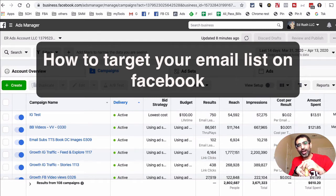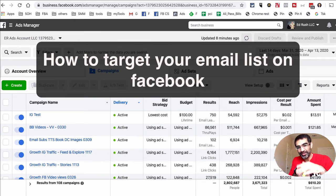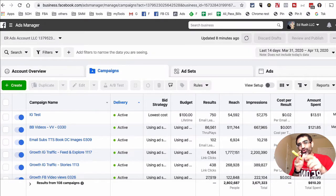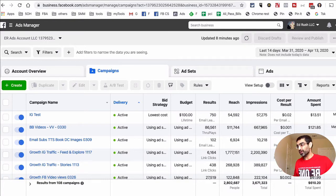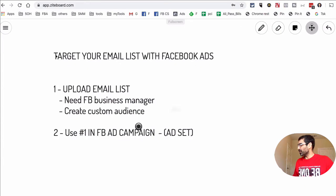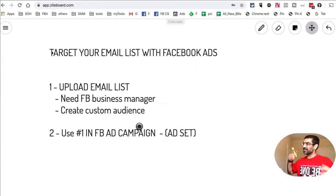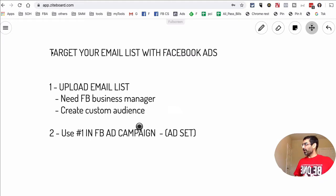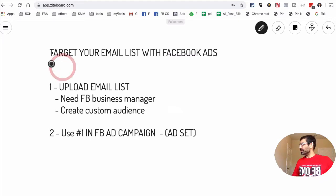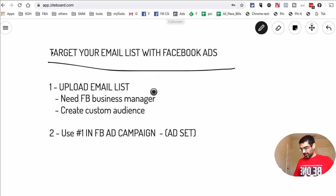In this video I want to talk about how to target your email list using Facebook ads. Let's jump right into it and first let me show you all the steps involved. Here on the drawing board, it's a two-step process, but step number one has a few different components. So how do you target your email list with Facebook ads?